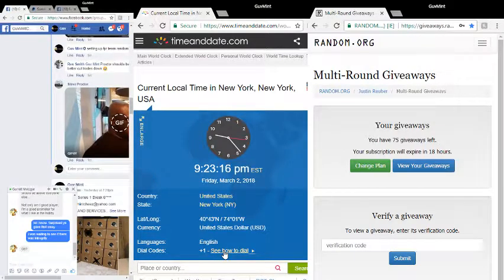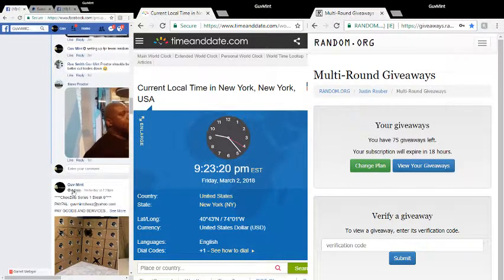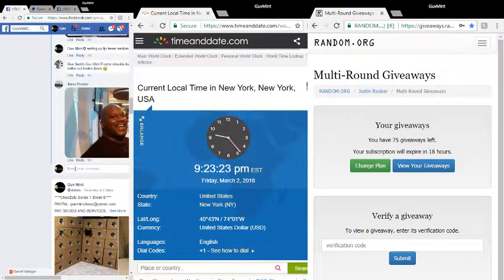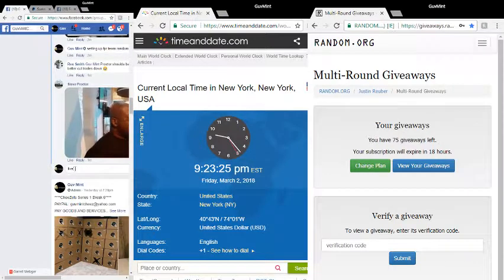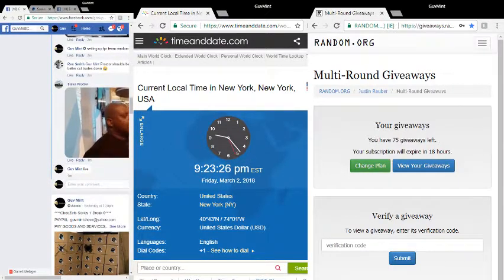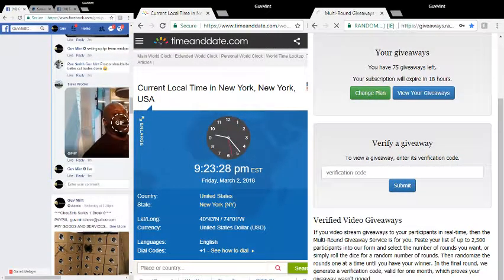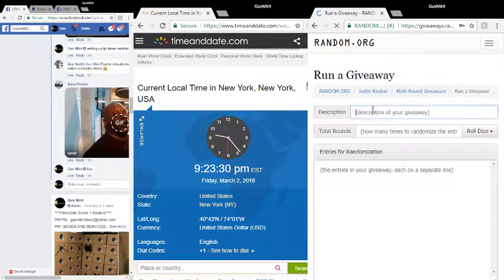What's going on, Friday March 2nd 2018, 9:23 and 19, 20, 21, 22, we are live. This is Cheese, it's number seven team randomization.